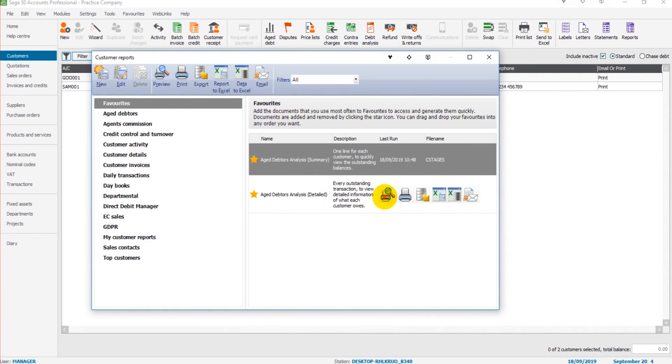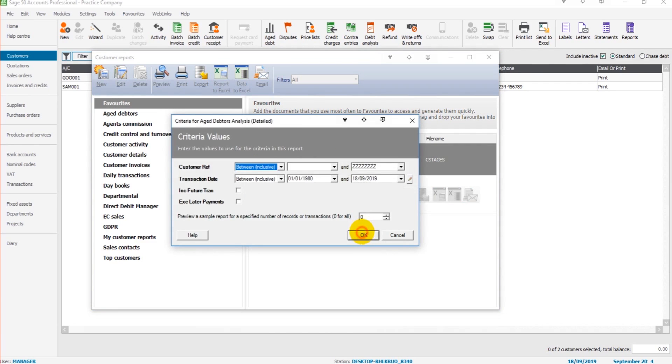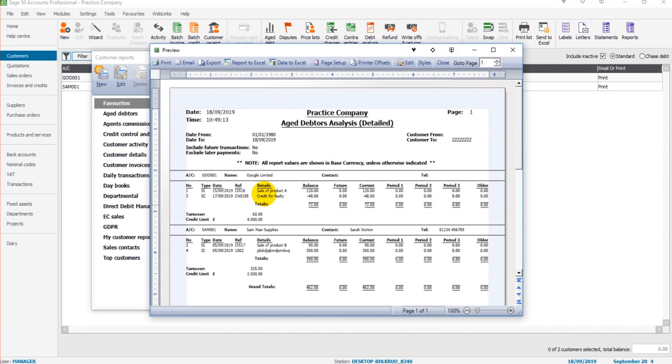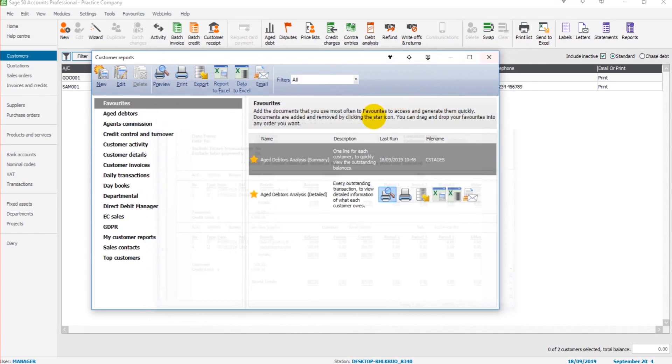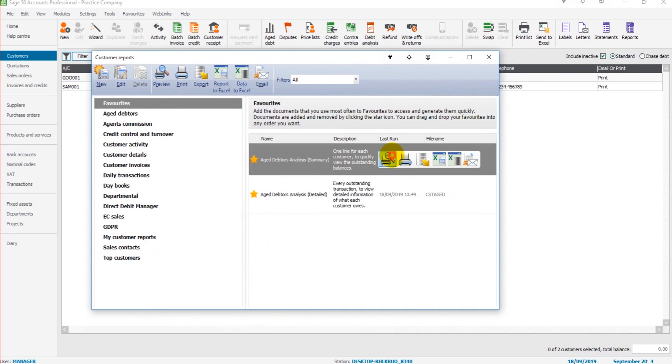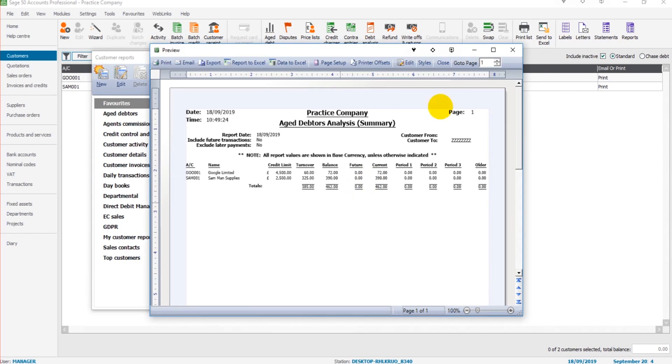Age Debtors Analysis Detailed is the same, but it breaks down each individual balance to create the total. You can see that each invoice and credit note is listed on the account rather than a summary of the balances on the accounts.